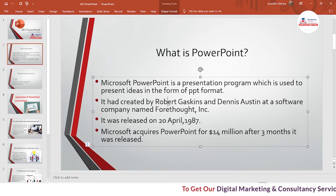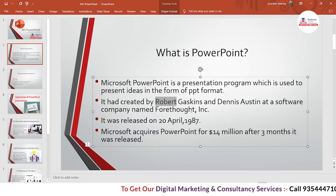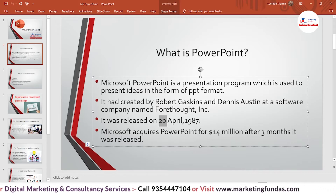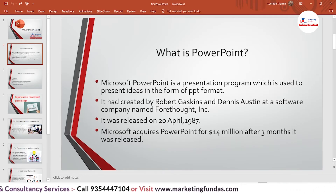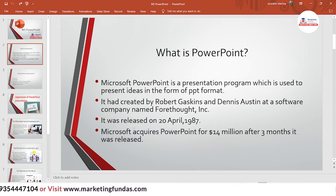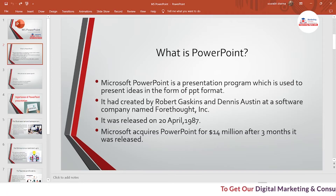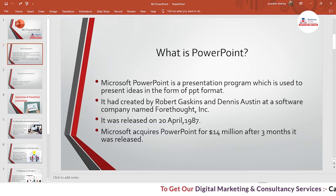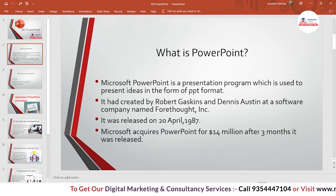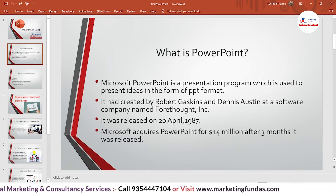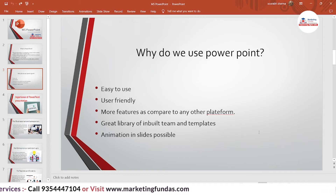PowerPoint was released on 20th April 1987 — more than 30 years ago. Microsoft then acquired PowerPoint for 14 million dollars just three months after it was released. This means Bill Gates, the founder of Microsoft, recognized the potential of this tool and bought it for 14 million dollars just three months after its release date.